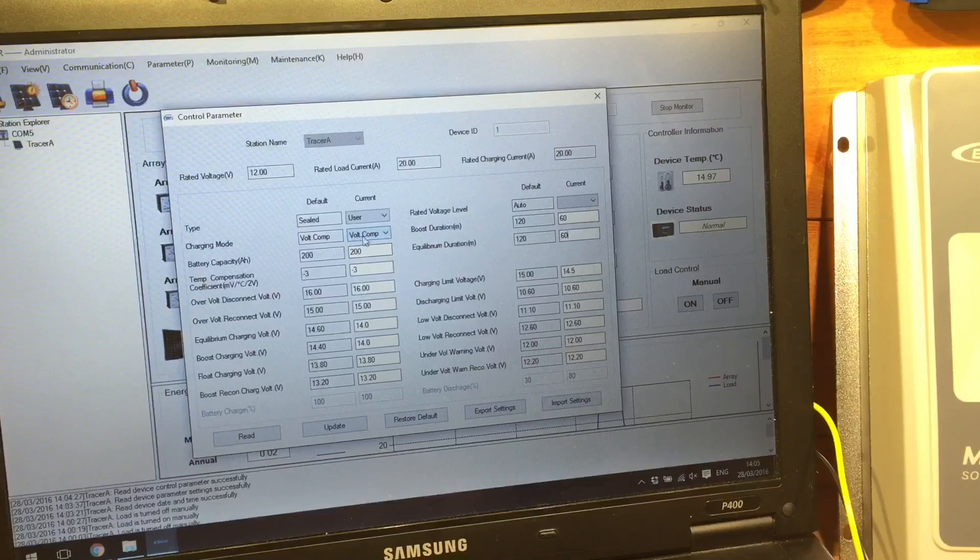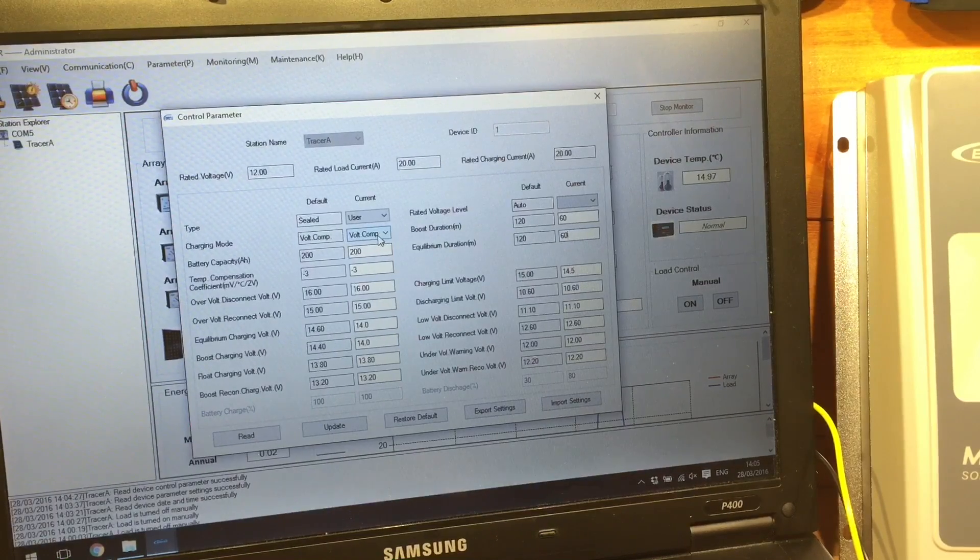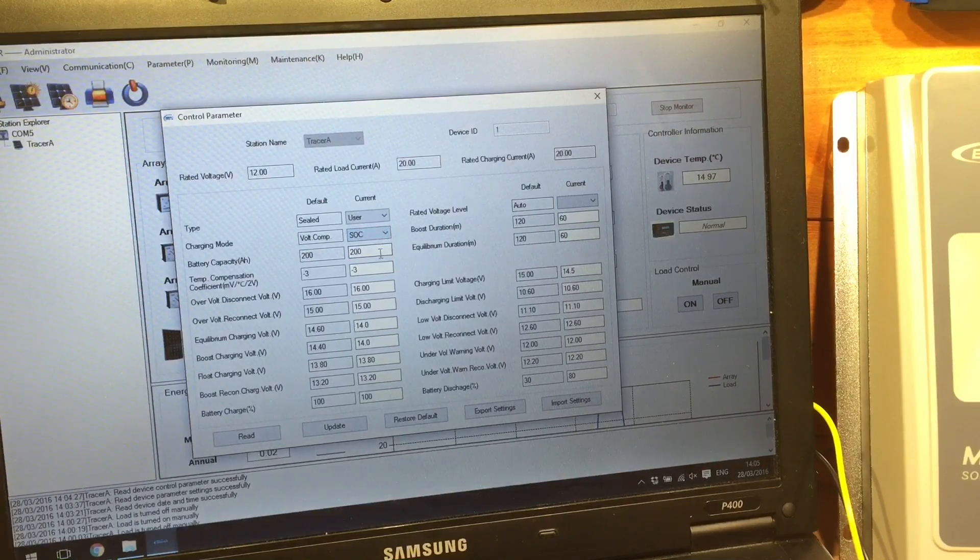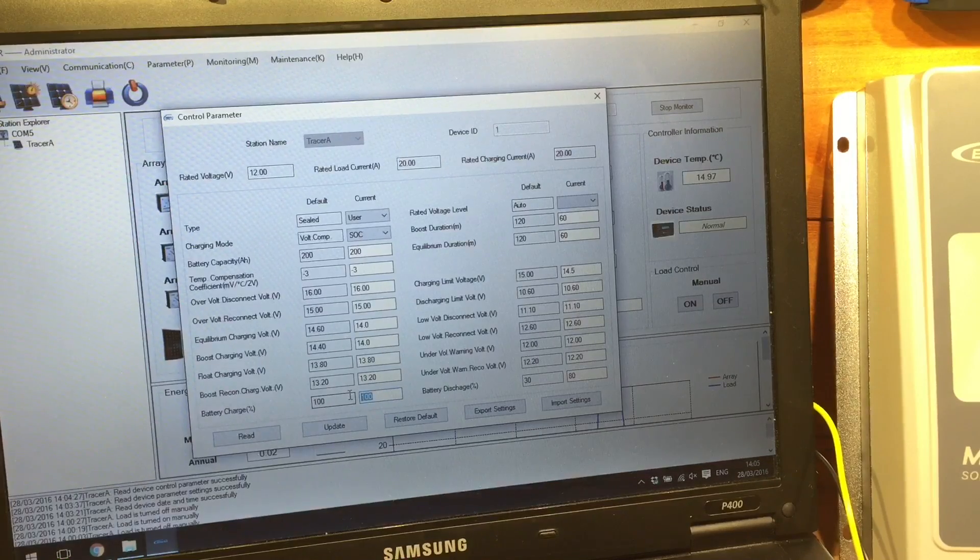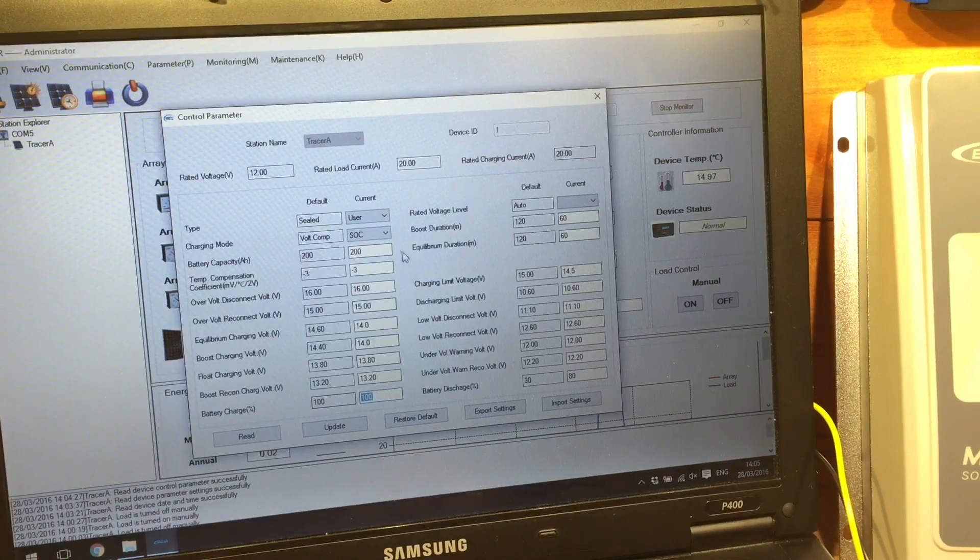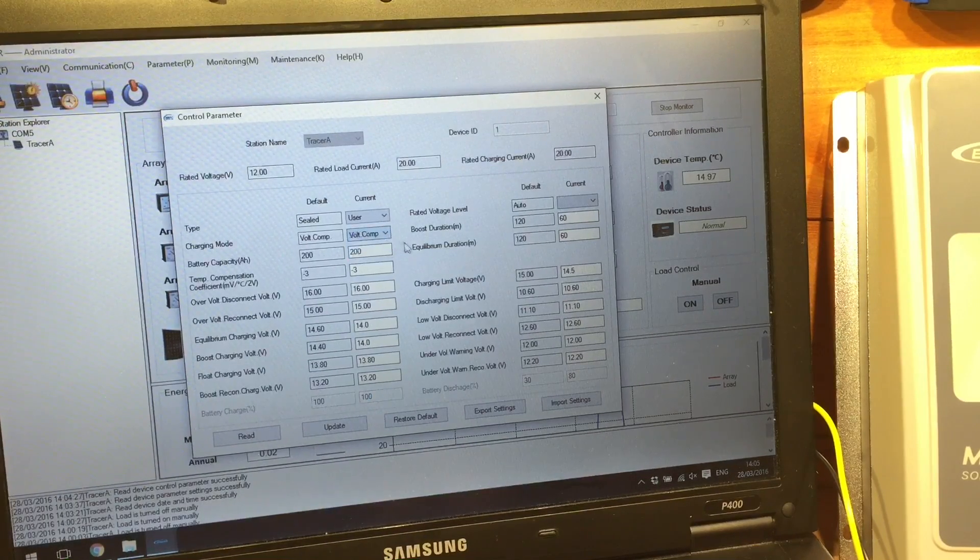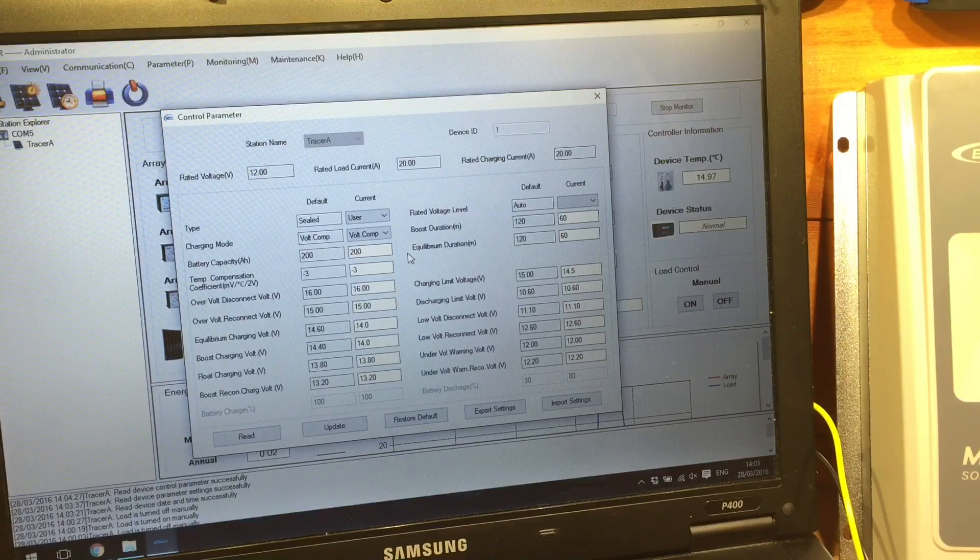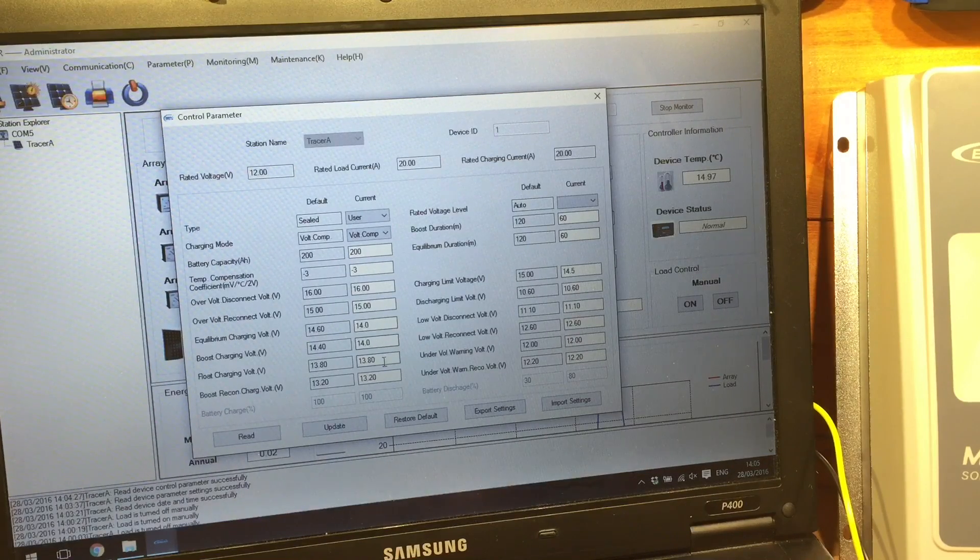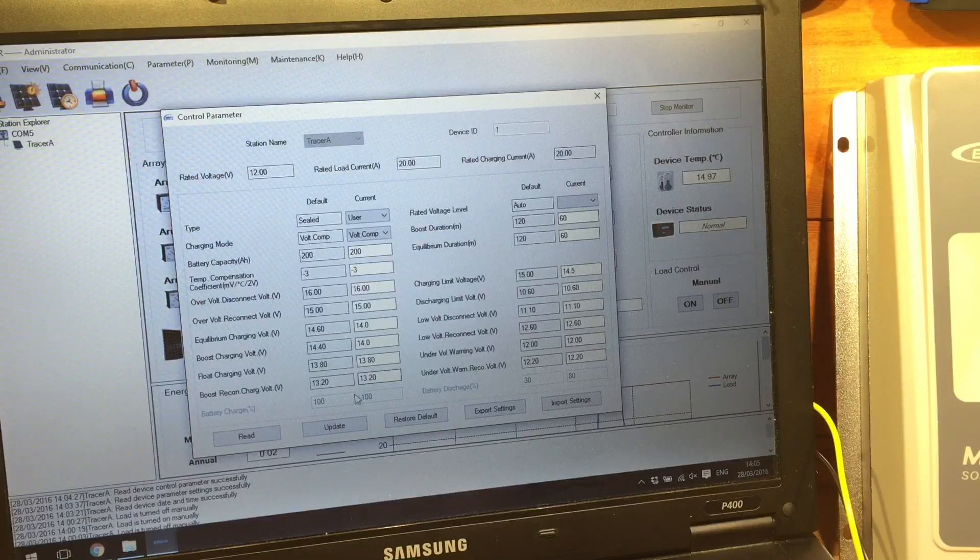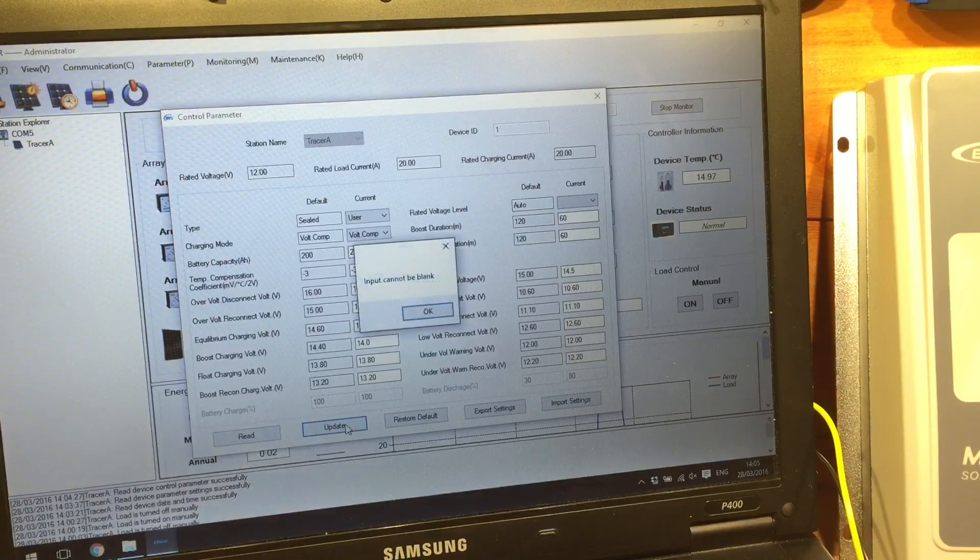Boost duration in minutes. So we'll change that to just an hour, and the equilibrium to an hour as well. Now, you can change this charging mode as voltage compensation or state of charge. And you can just say, bring me up to 80%, but I'm never convinced about state of charge monitors. So I'll leave that as voltage compensation. So I think I'm fairly happy with those voltages for now.